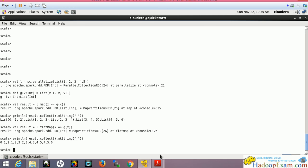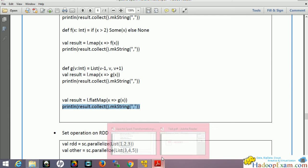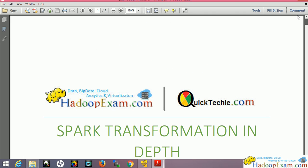Thanks for watching. For complete training on Spark, Hadoop, and HBase you can visit hadoopexam.com. All trainings are recorded sessions so you can watch whenever you have time. There is also certification material for Hadoop, HBase, Spark, and Amazon Web Services. For general technical content visit quicktechie.com. Please register there to get regular updates. I hope you liked the explanation.